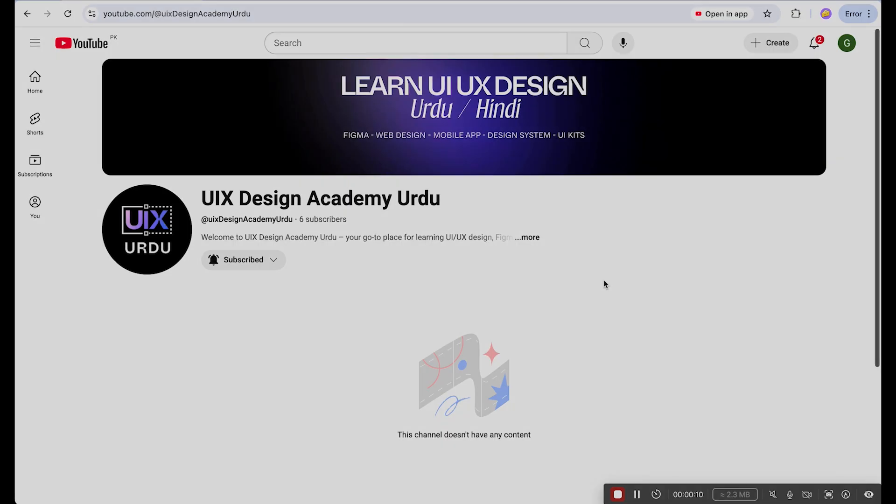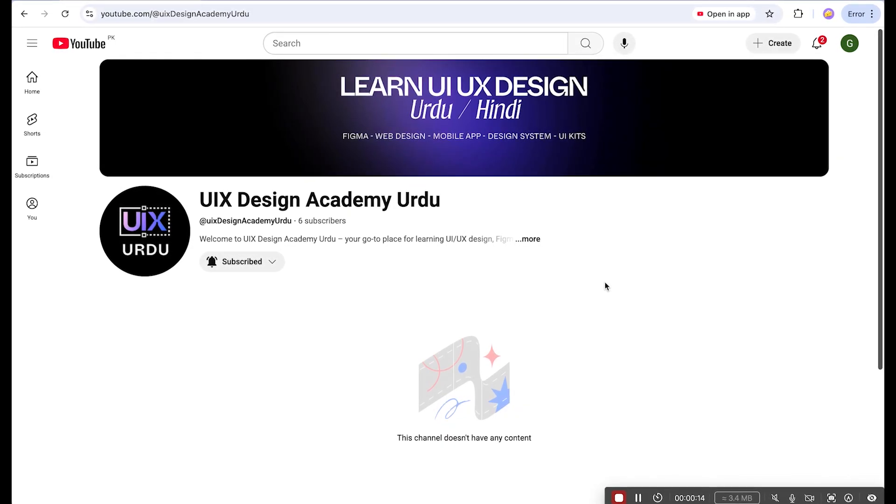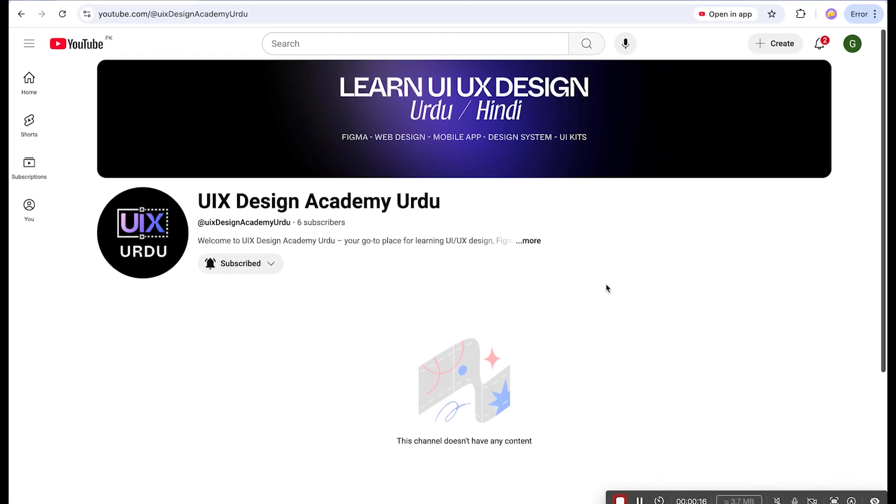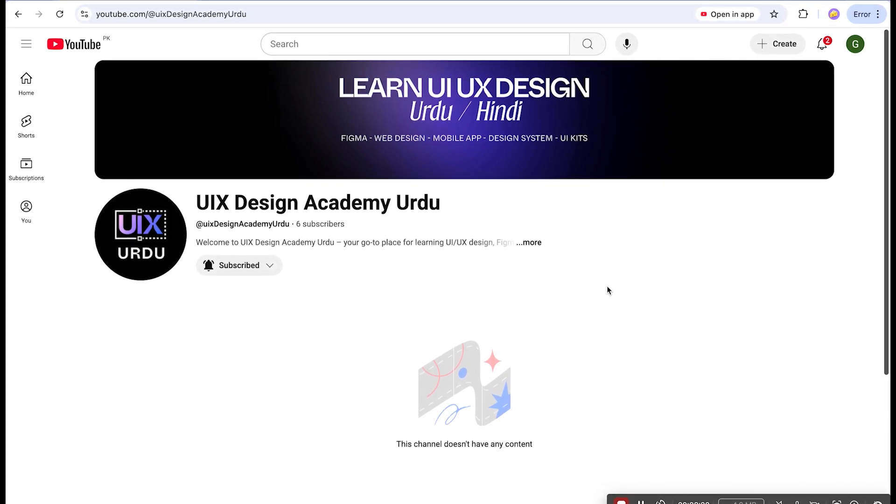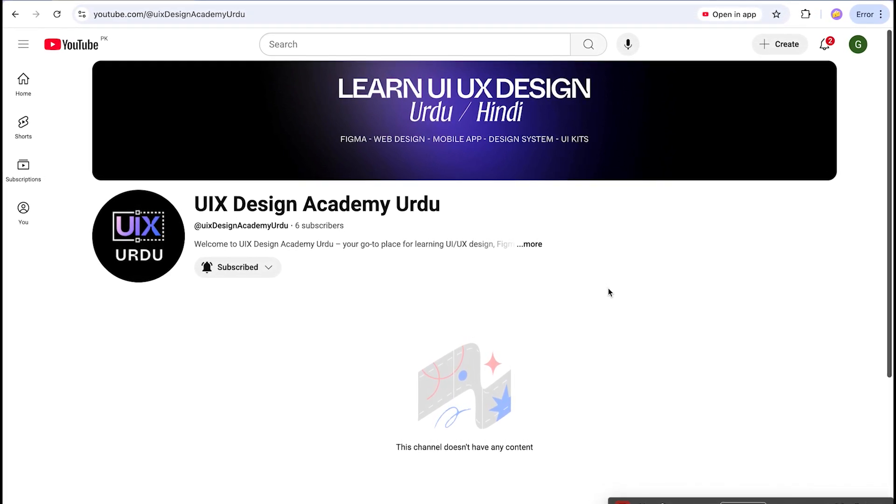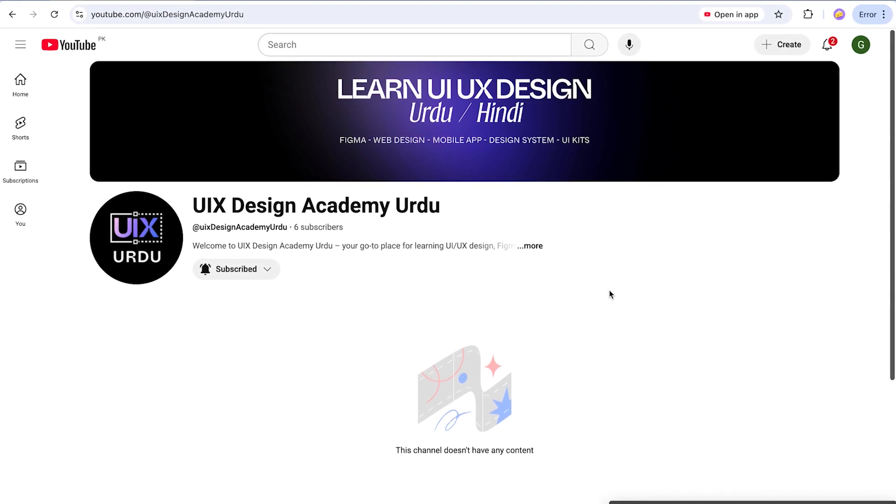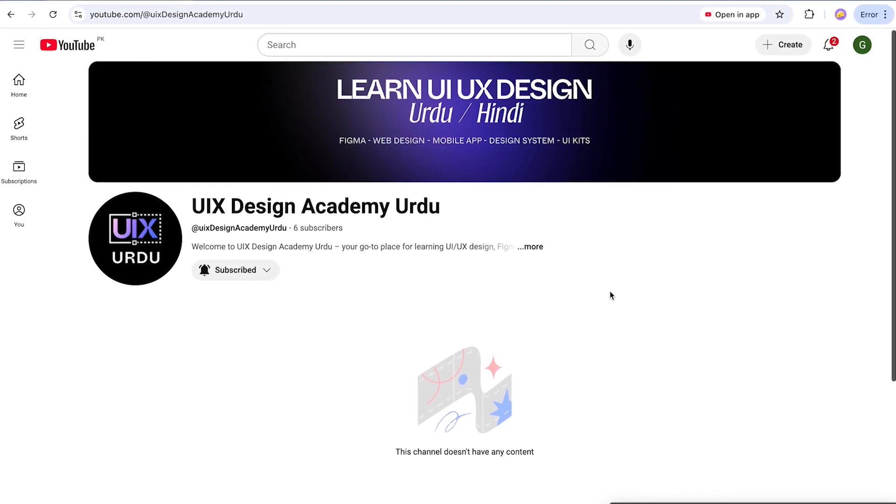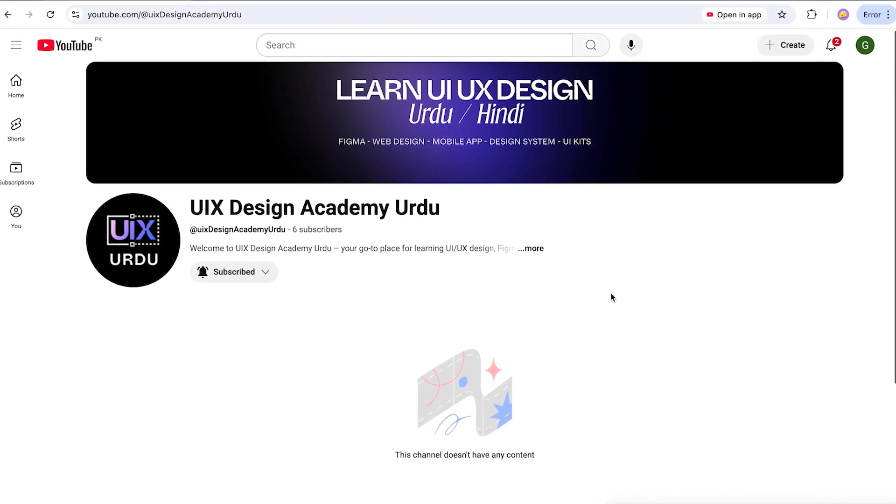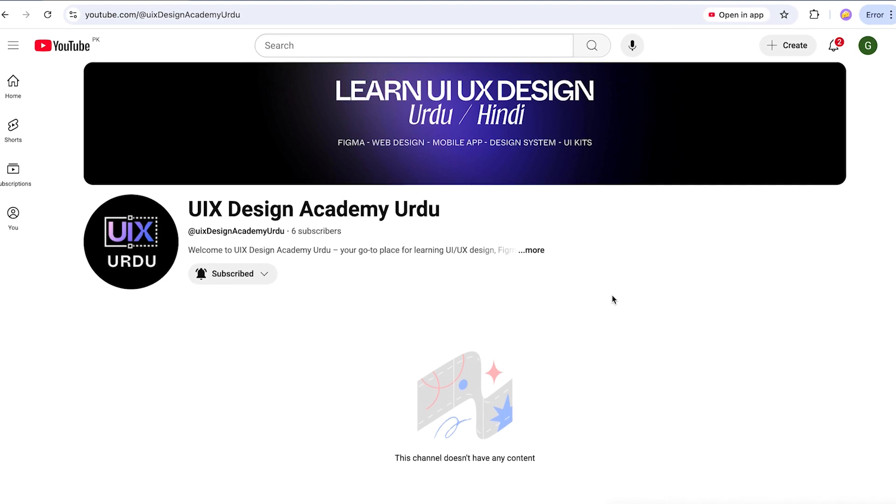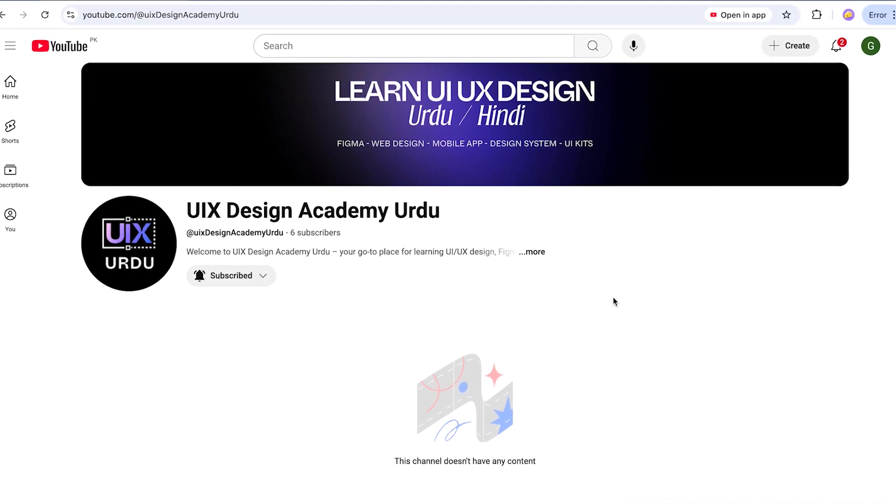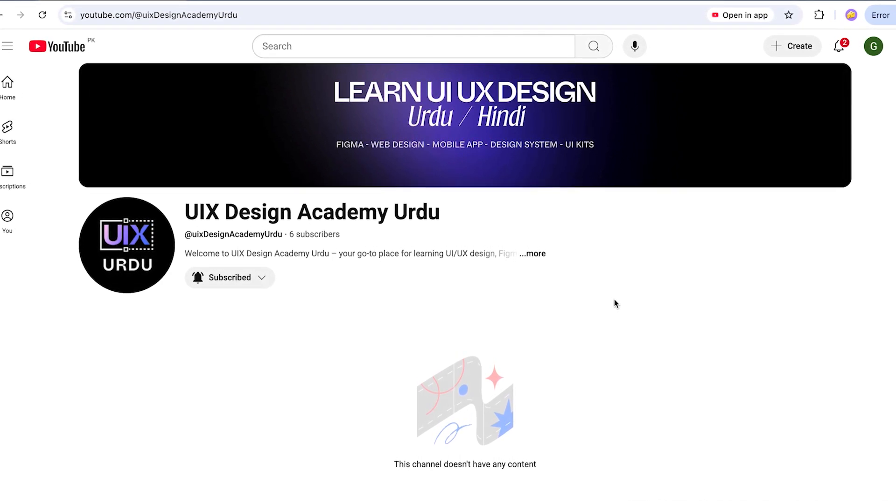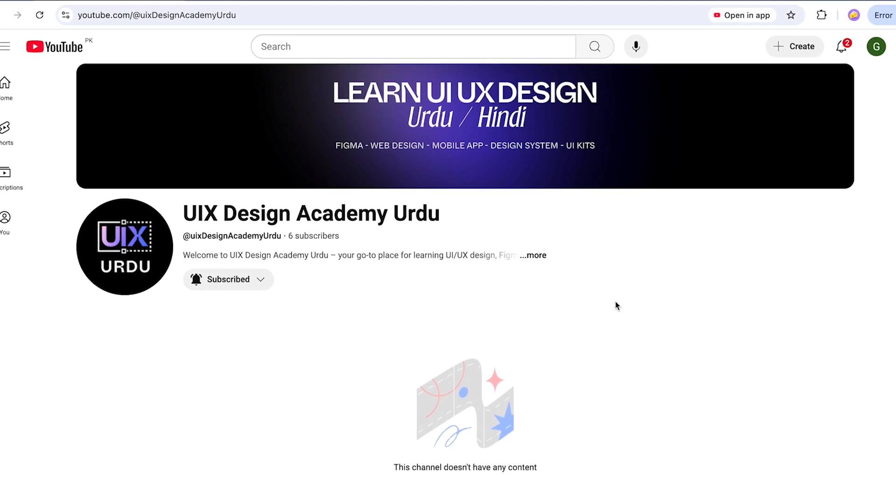Before we move to design, let me introduce UIX Design Academy Urdu channel. I received a lot of requests from you guys, especially Pakistanis and Indians who are more interested in Urdu. So I decided to finally create the channel and present it to you.